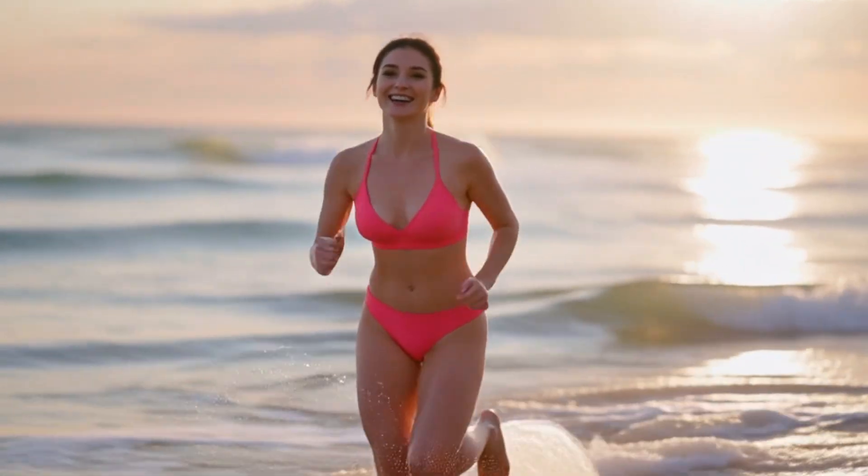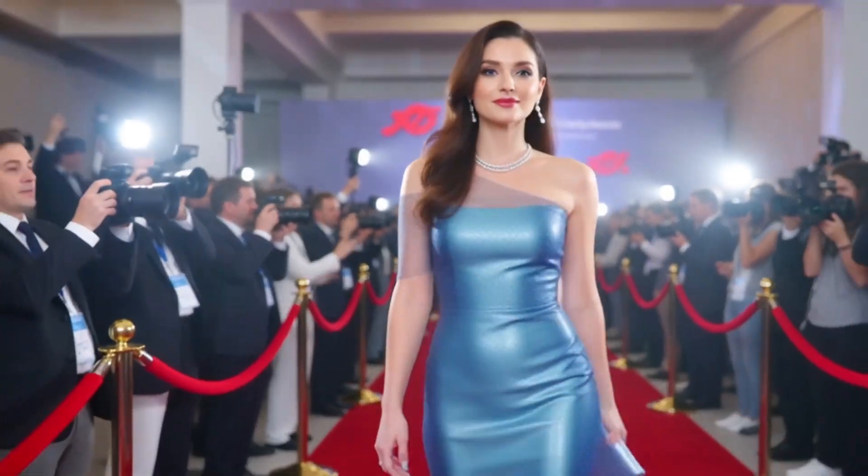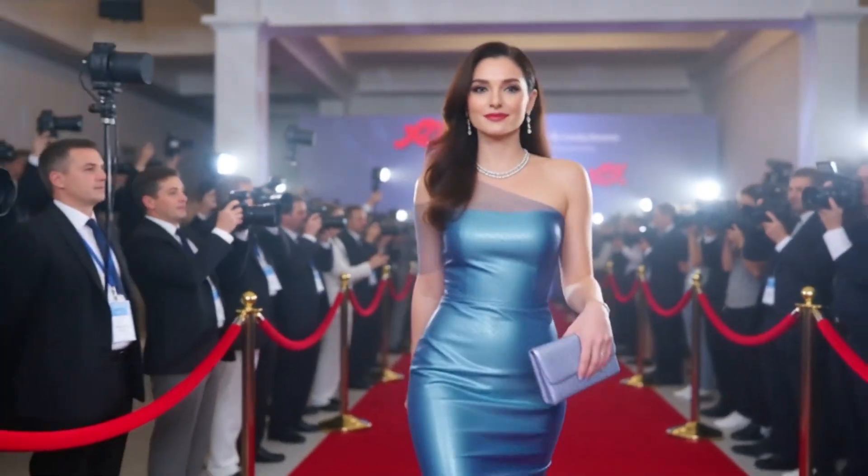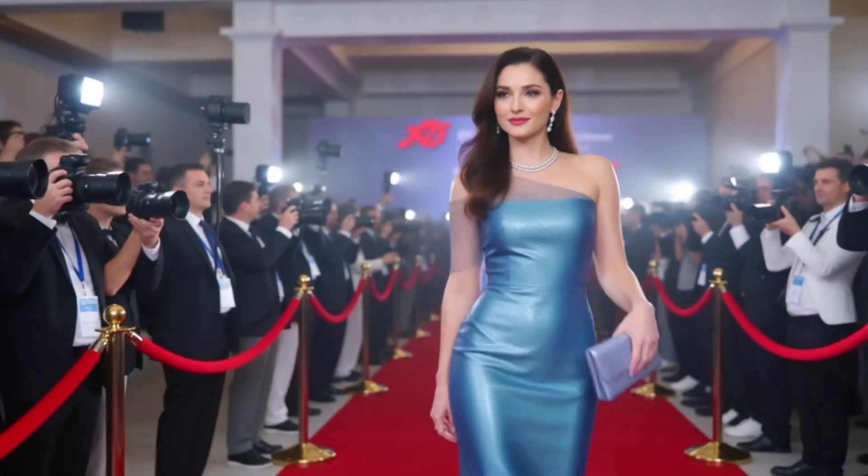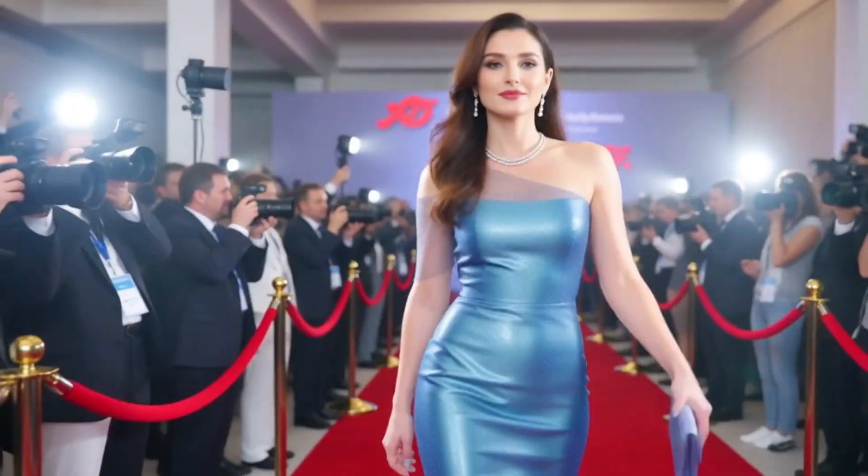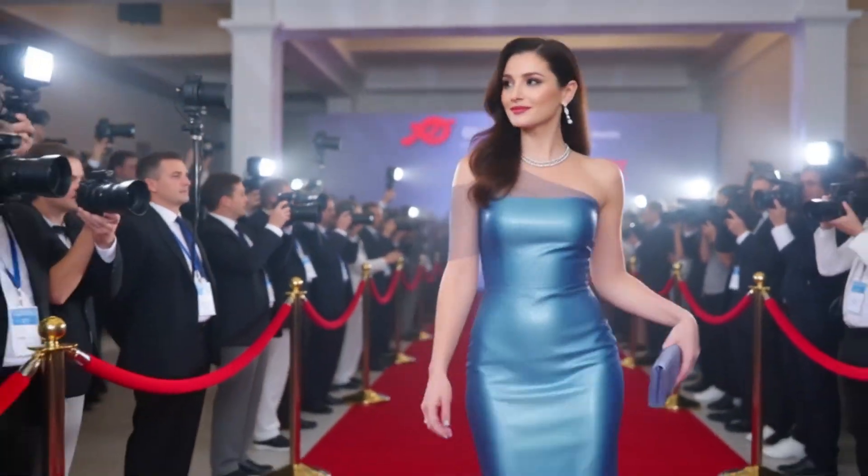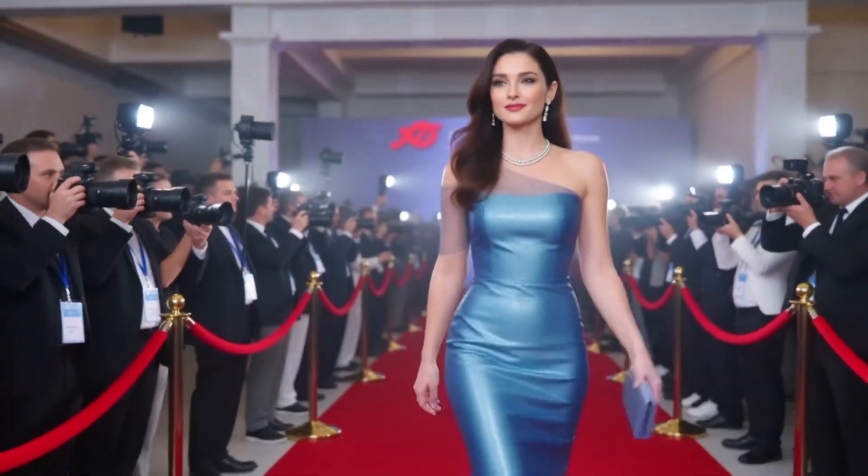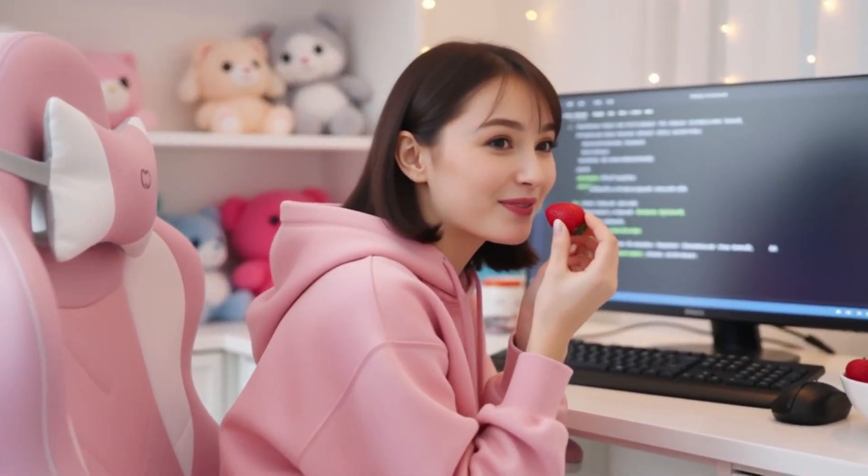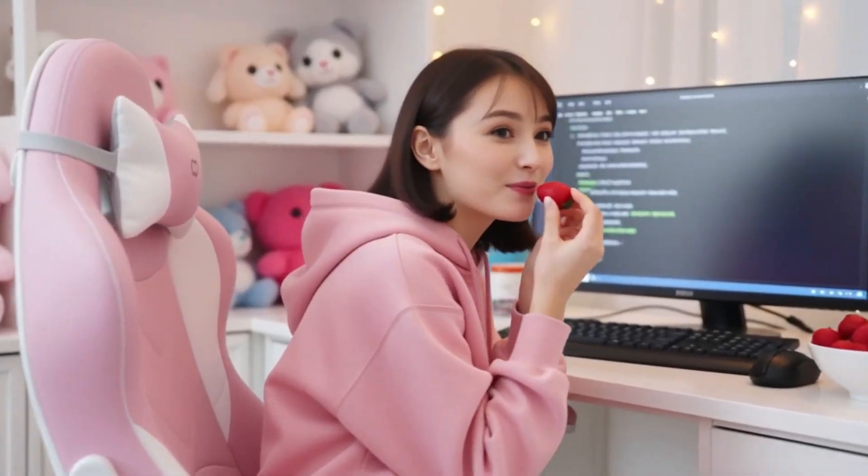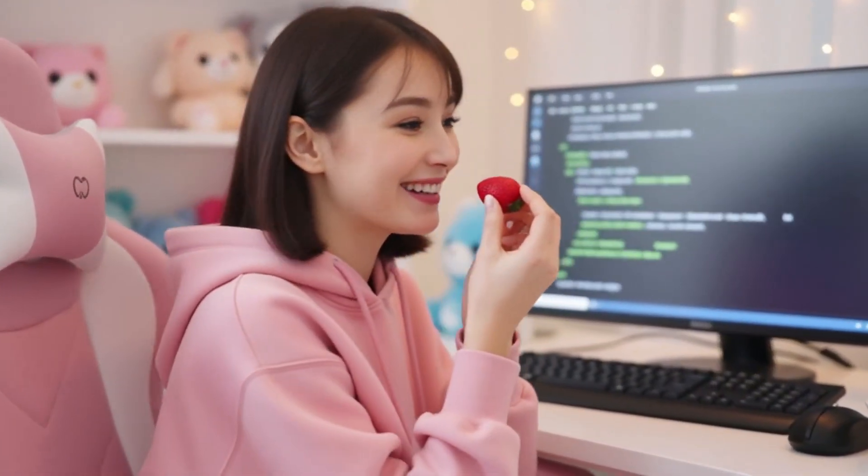This next one is a fashion model on the red carpet. However, it still exhibits the weakness of 1.2.2 exaggerated movements. And here is a programmer coding. The sense of realism and atmosphere is also spot on. Additionally, I tested some facial expression close-ups.